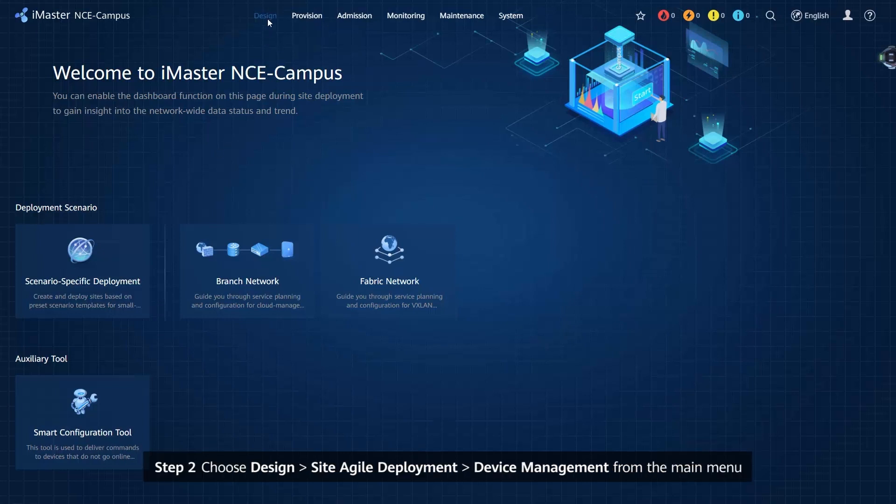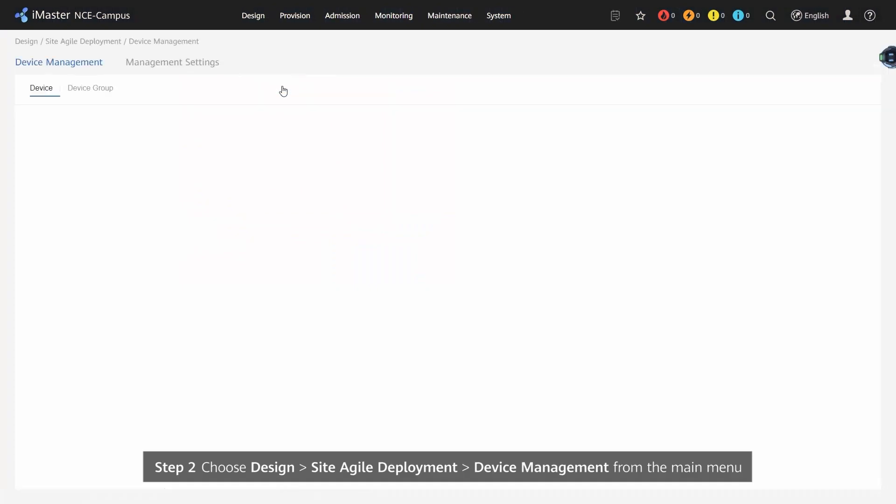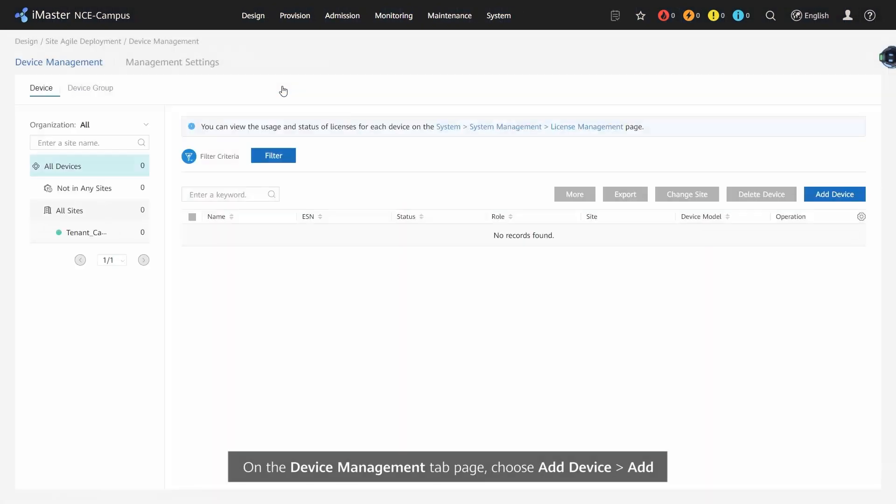Step 2: Choose Design, Site Agile Deployment, Device Management from the main menu. On the Device Management tab page, choose add device Add.